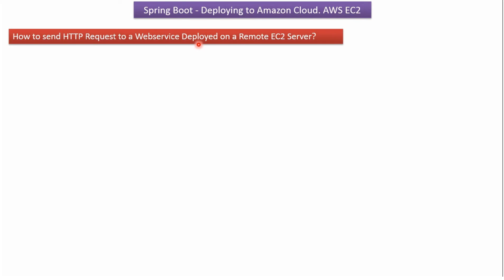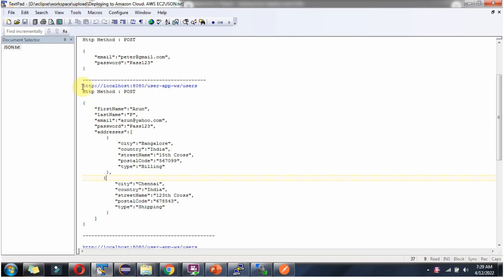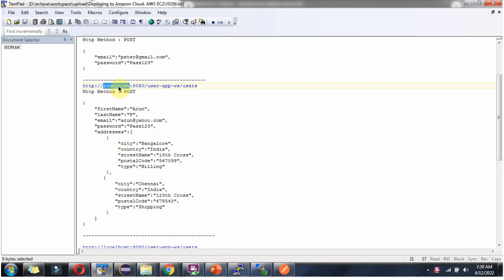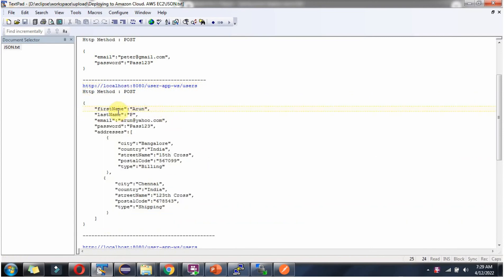Now we will see how to send HTTP requests to the web service deployed on the remote EC2 server. The Tomcat server is up and running and the web service application is deployed and successfully running. We will see how to send requests using Postman to create the user, get the user, etc. To create the user, use this URL — instead of localhost provide the DNS name — HTTP method should be POST, and in the body provide the JSON with user details.